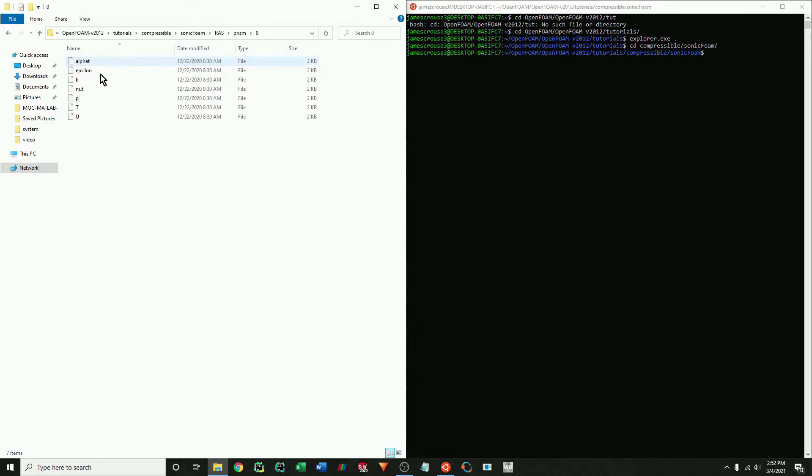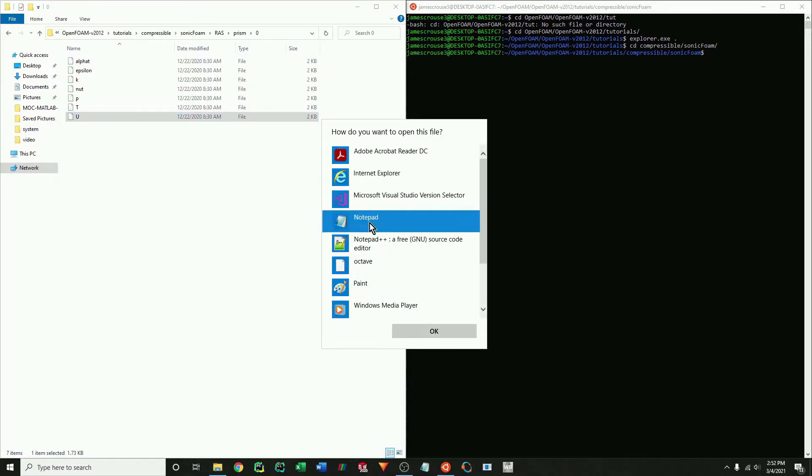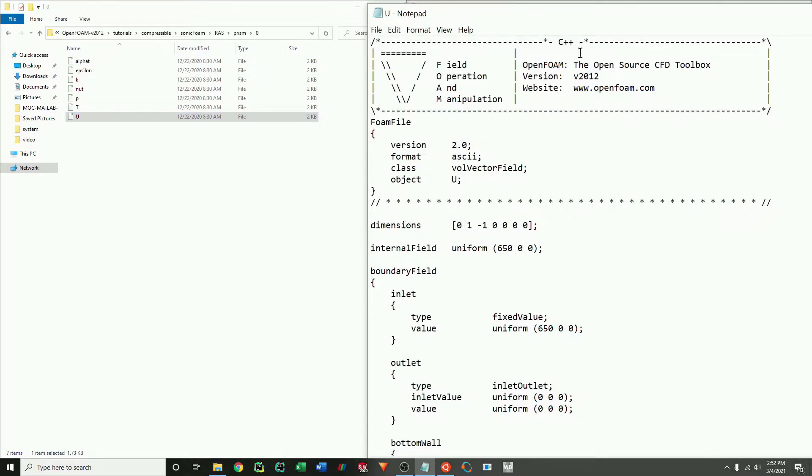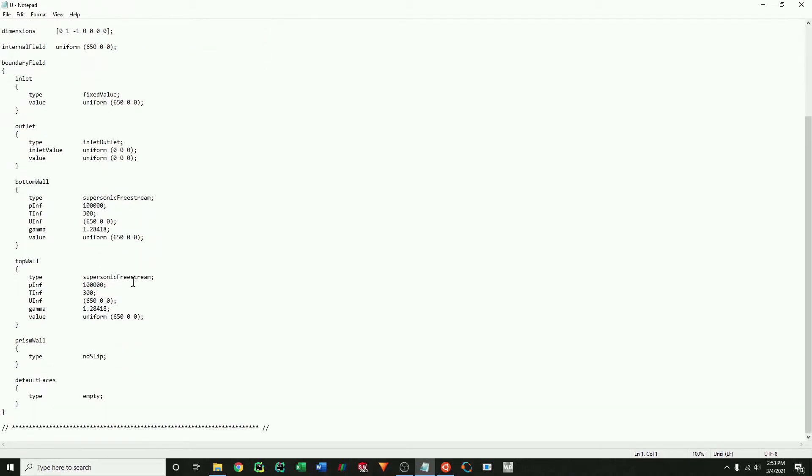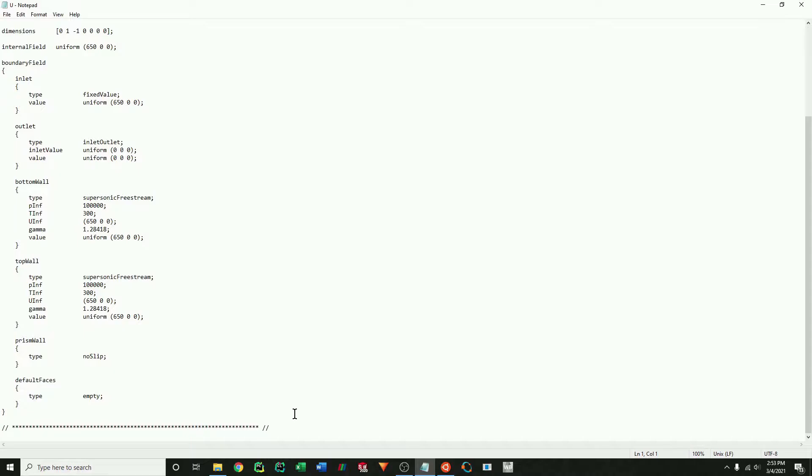In this case, I'm going to look at the prism case and see that the boundary conditions are more or less similar to what I want to use. I'm not going to use the top or bottom wall condition, but the prism wall is similar to the wall condition I want to use and the default faces match the front and back condition. We've got an outlet in there and an inlet, which I can use.